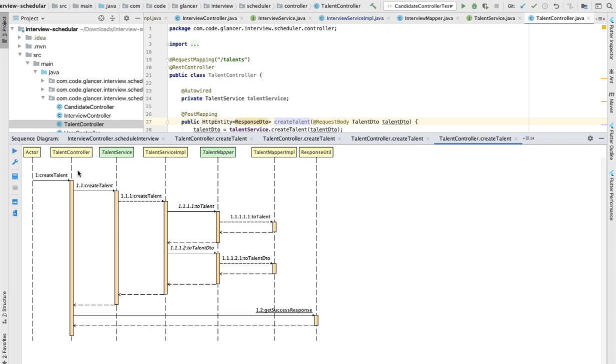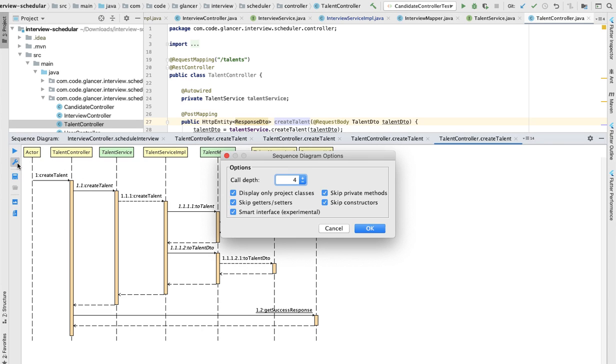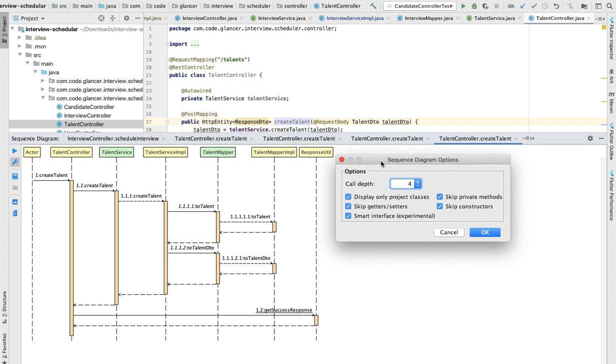Currently this is a very simple one I'm showing. This plugin has given some settings as well. You can go to the settings and play with this. If you skip the private method, the private methods will not be appearing here. All the public methods will be appearing. Generally in the application there will be a lot of public, private method calls which will make the sequence diagram a little complex, but it's your choice how you want to generate it.